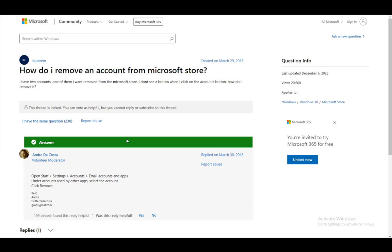Hey everybody, what is going on? I hope you guys are all doing well and welcome to another tutorial video. In this video I'll be going over how you can remove an account from the Microsoft Store, so let's get right into it.